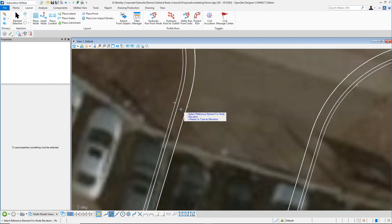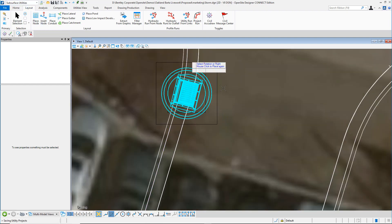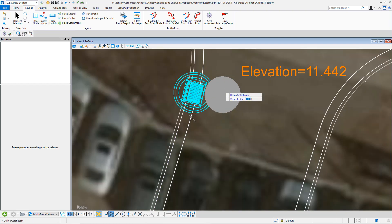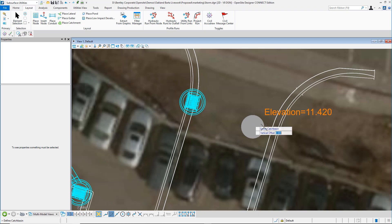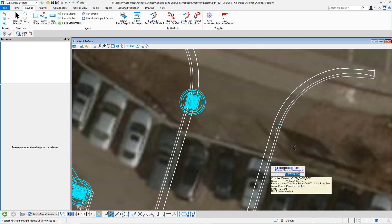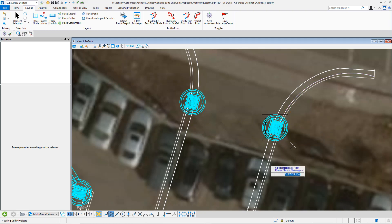To place a catch basin, select the reference element you'd like it added to, the rotation, and we'll add the catch basin.